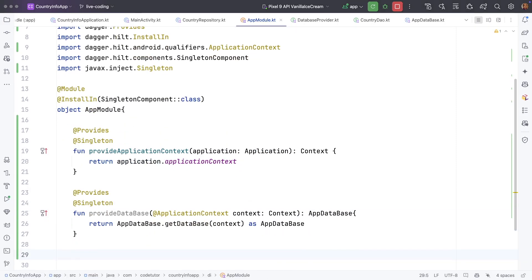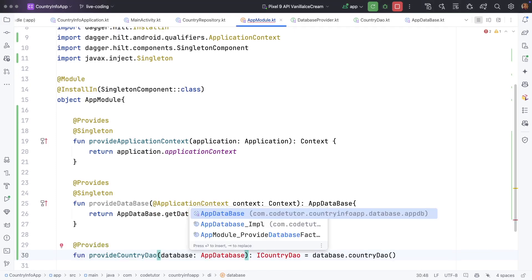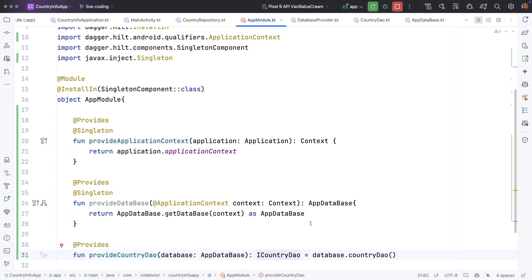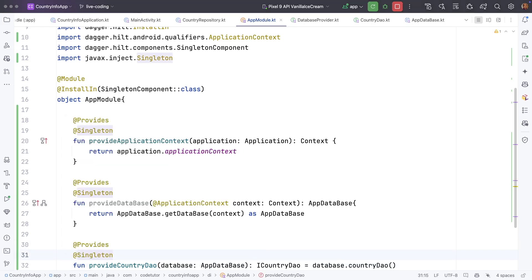And once again, you have to add provides and singleton. Then you need to provide the country dao country data access object. This will take care of it. And once again, you want to provide singleton.